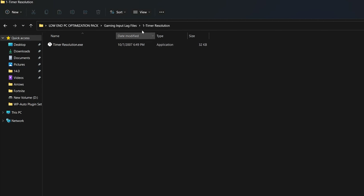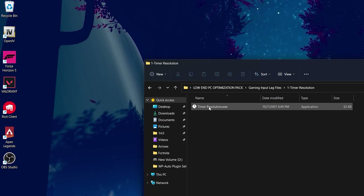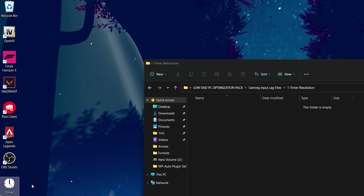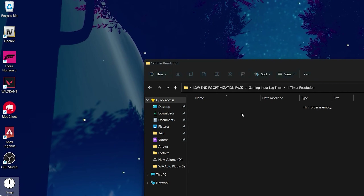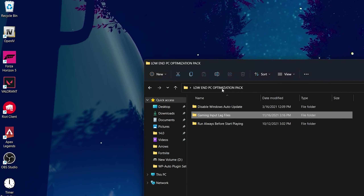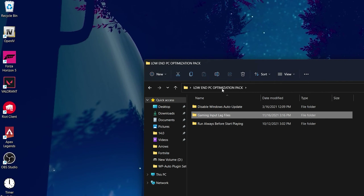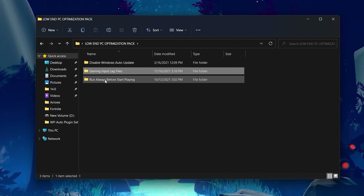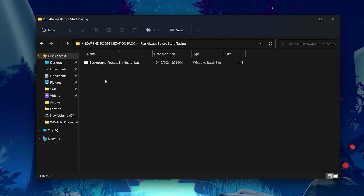Now open the Timer Resolution application. Drag it to your desktop for easy access. Then go back to the main directory of your boost pack and open the last folder, which is the one you should always run before playing any game.